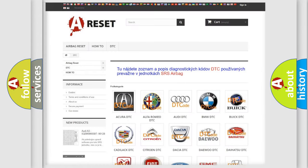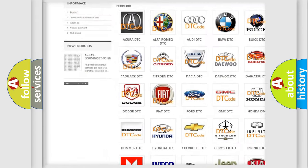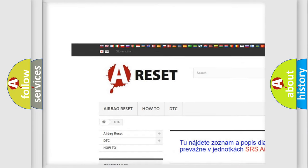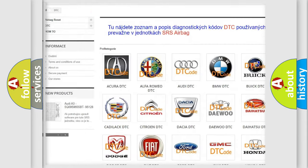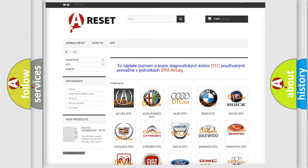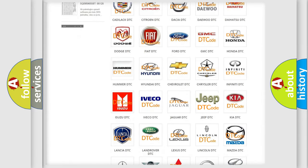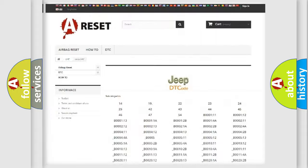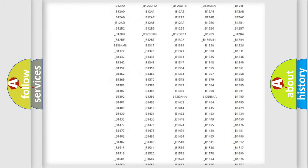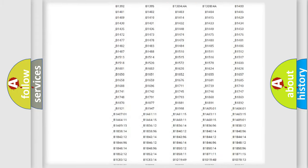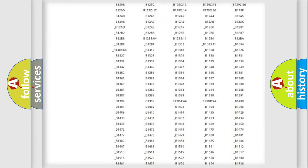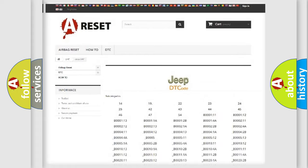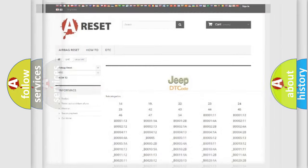Our website airbagreset.sk produces useful videos for you. You do not have to go through the OBD2 protocol anymore to know how to troubleshoot any car breakdown. You will find all the diagnostic codes that can be diagnosed in Jeep vehicles, and many other useful things.